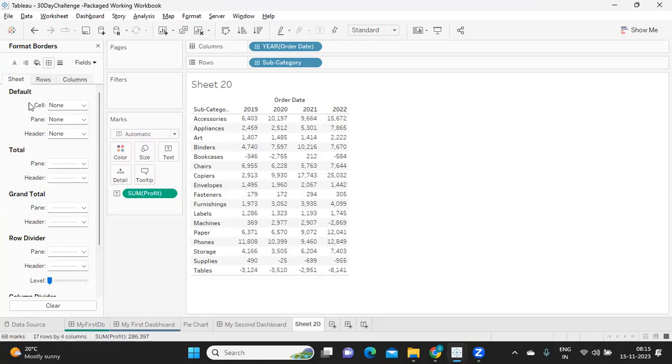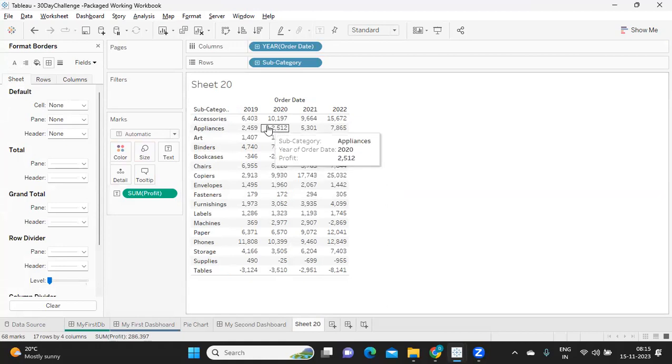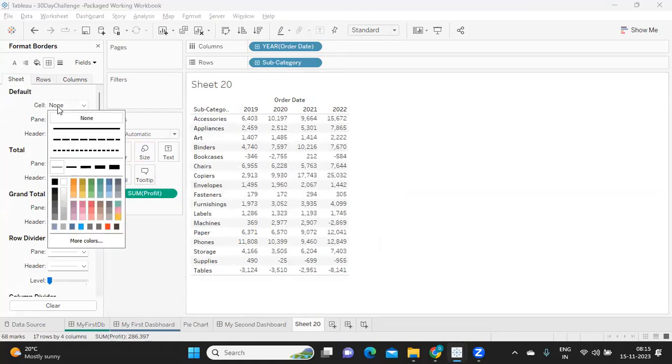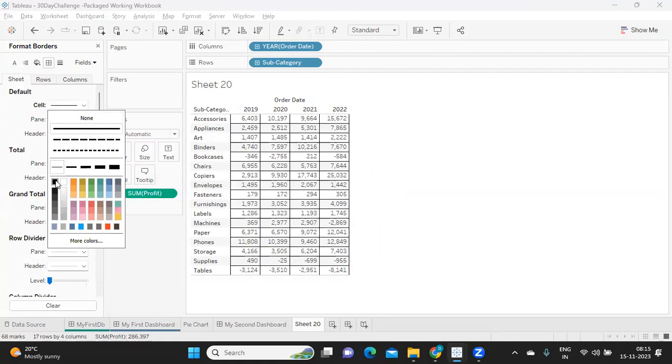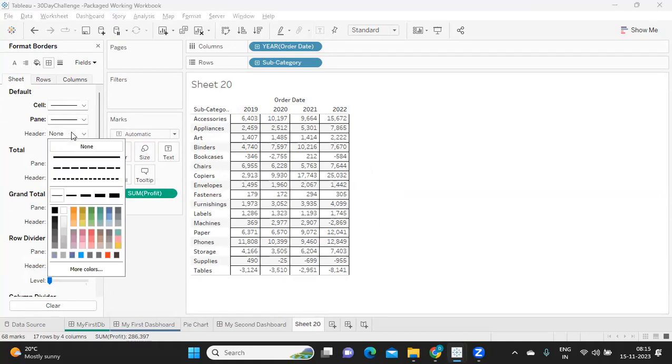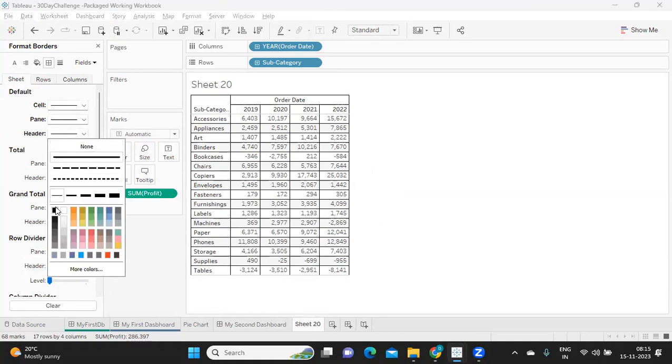So for now, because I want to add borders, I'm just going to borders. So here, every formatting option you take will be at three levels: sheet level, row level, and column level. Now I'm going to sheet level and I'm trying to add border to each of the cell here. So I'm clicking on this and I'm adding black. So we got this. I'm going to add it at pane level also and header level also.